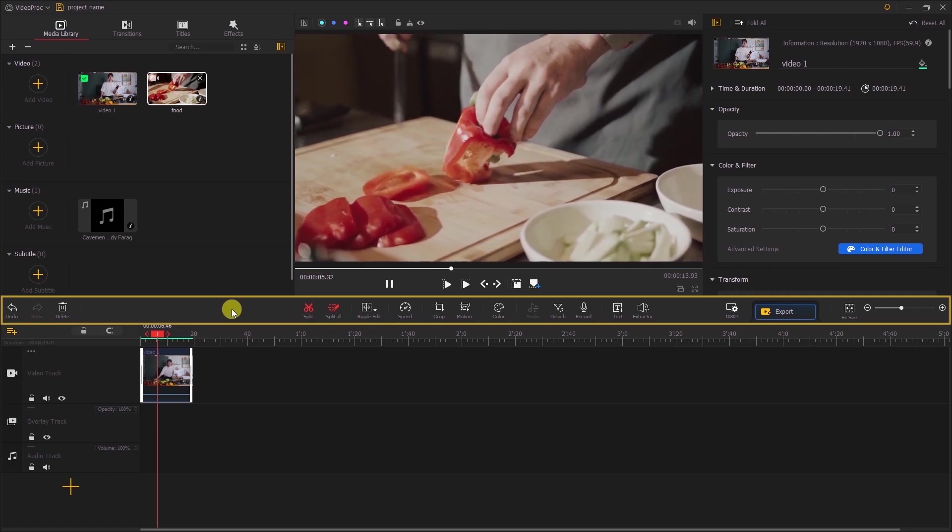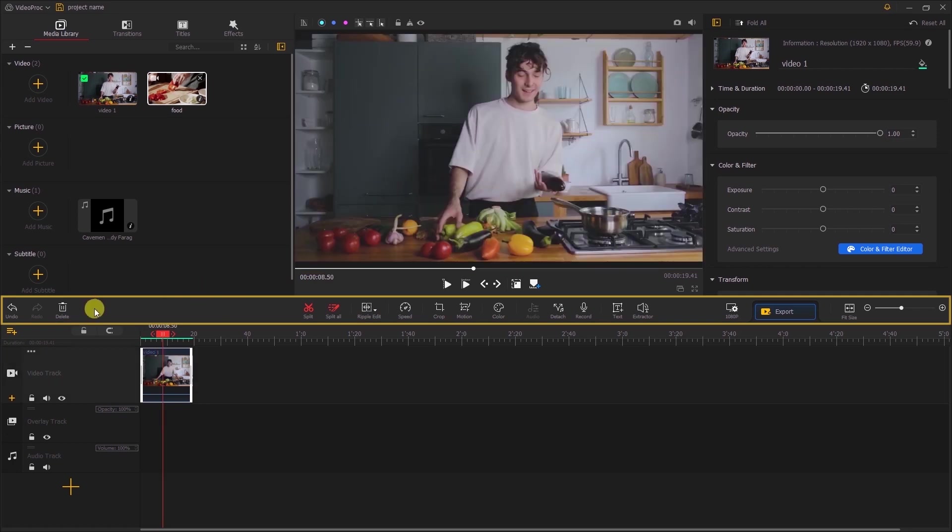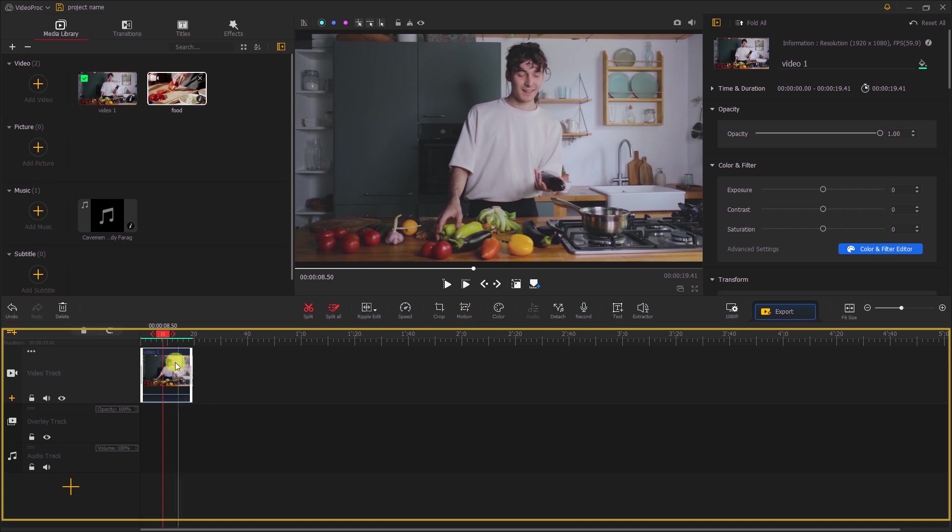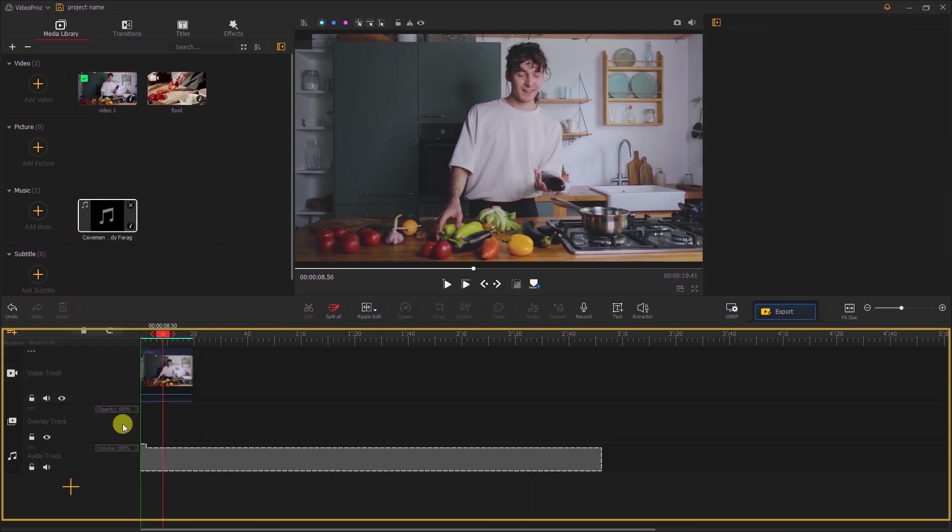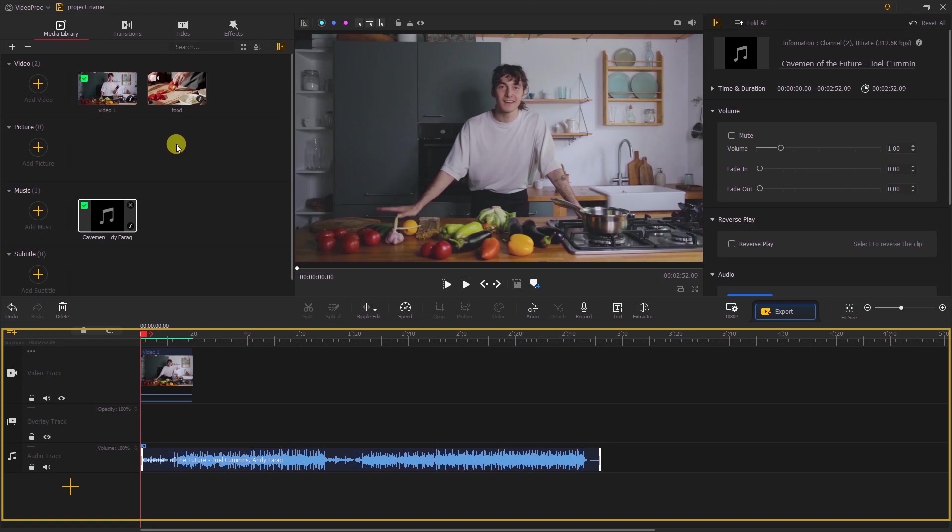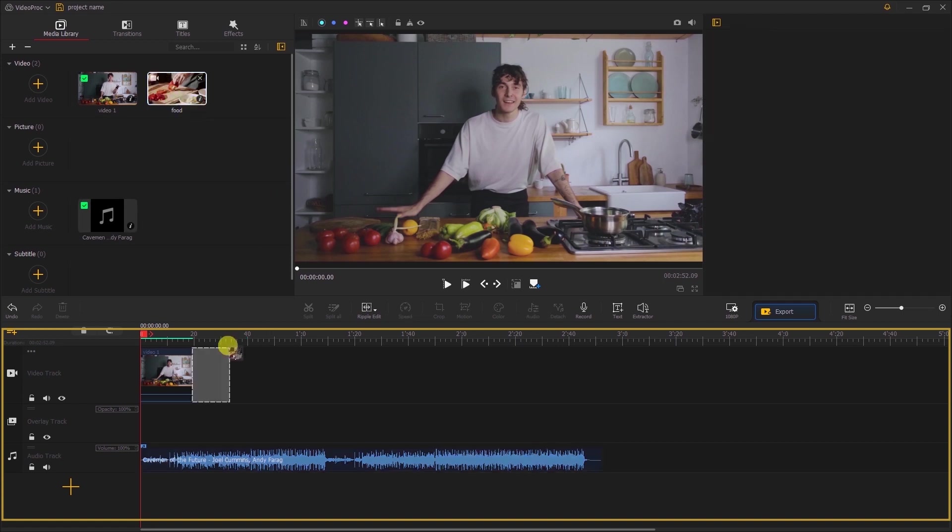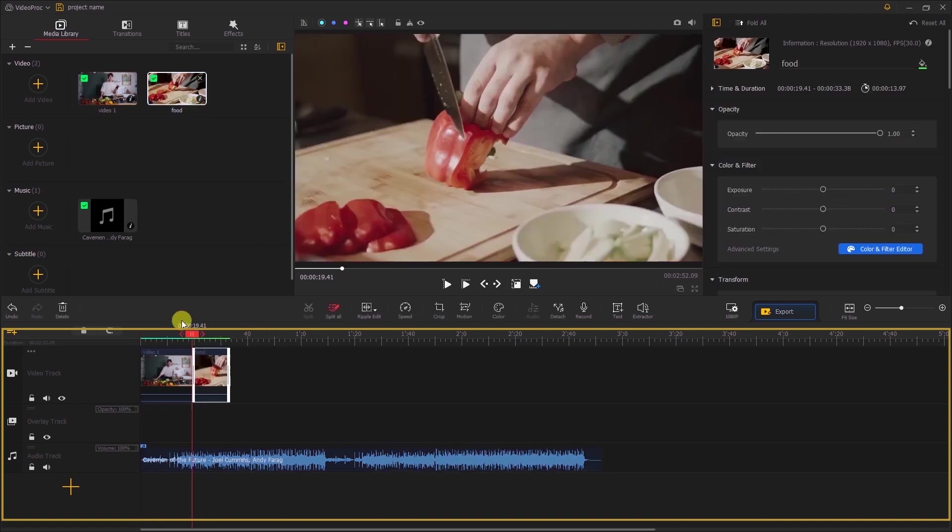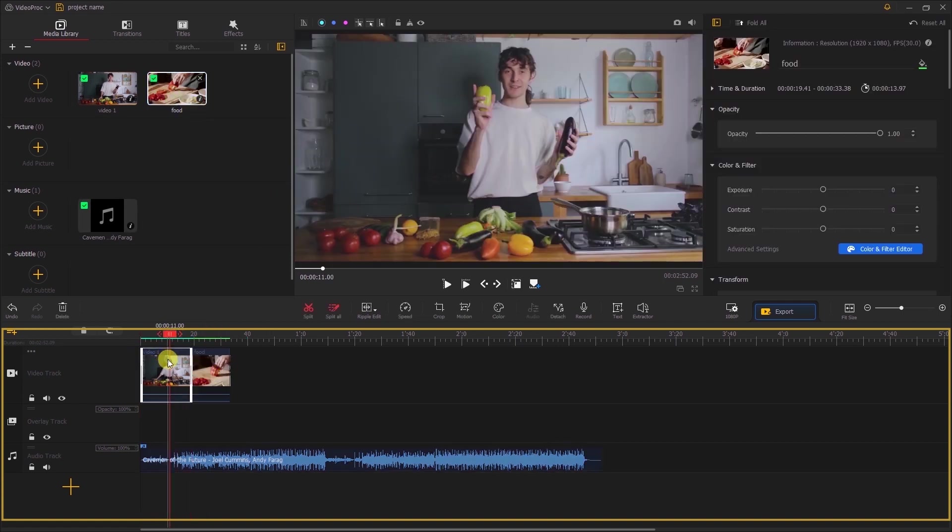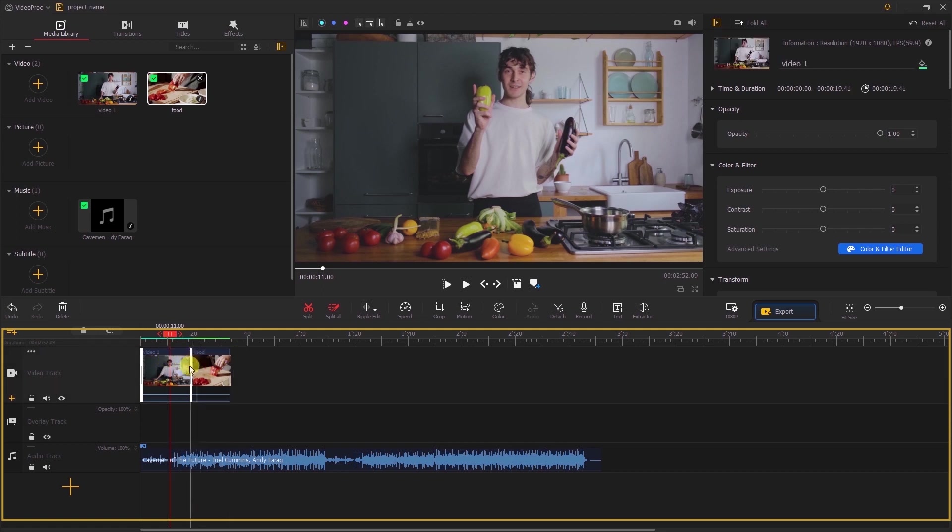Fourth, the Toolbar panel. This contains all the tools that you need in editing your video. Fifth, the Timeline panel. This allows you to arrange and manipulate these elements by dragging and dropping them to different positions on the timeline. You can also adjust the duration, layering, and overlapping of the elements to create the desired sequence and timing for your project.